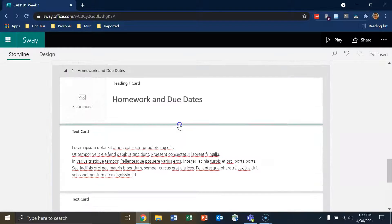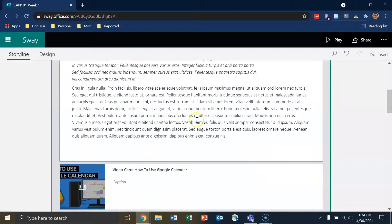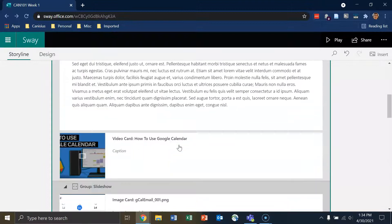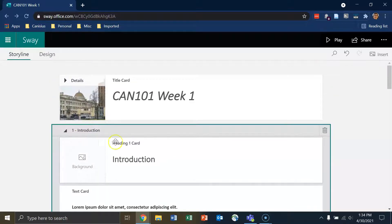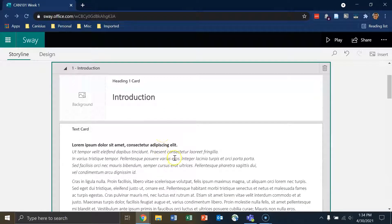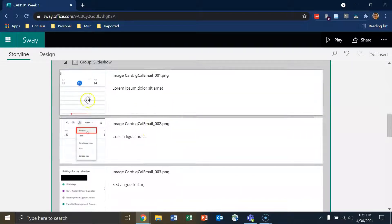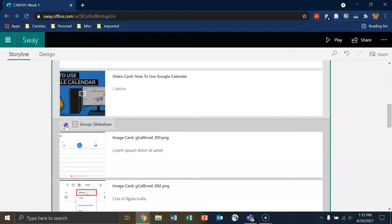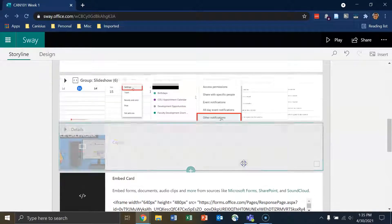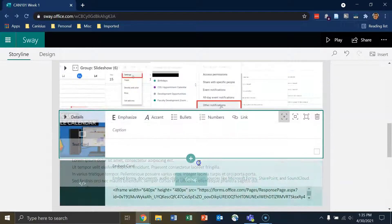I'll click on Heading One and title this one Introduction. To move this section to the top of my Sway, I hover over any empty space to the right of the section title until I get the white bi-directional arrow, then click and drag the card to the top. I'll put it right underneath the title card. You can see it added the content that was originally outside of a section automatically into section two. The sections have been renumbered: one-dash-Introduction and two-dash-Homework and Due Dates.